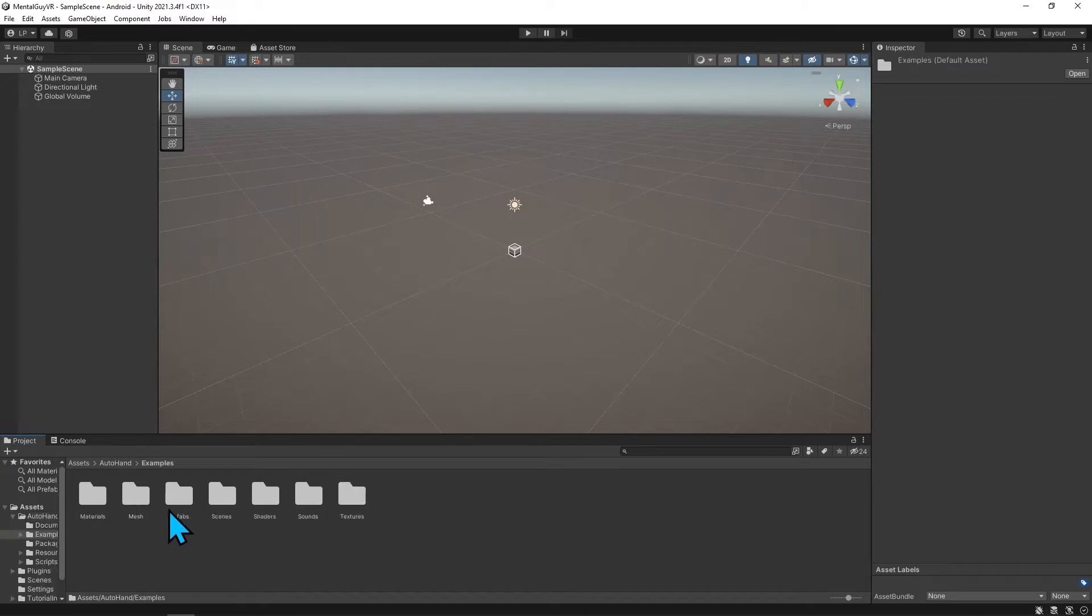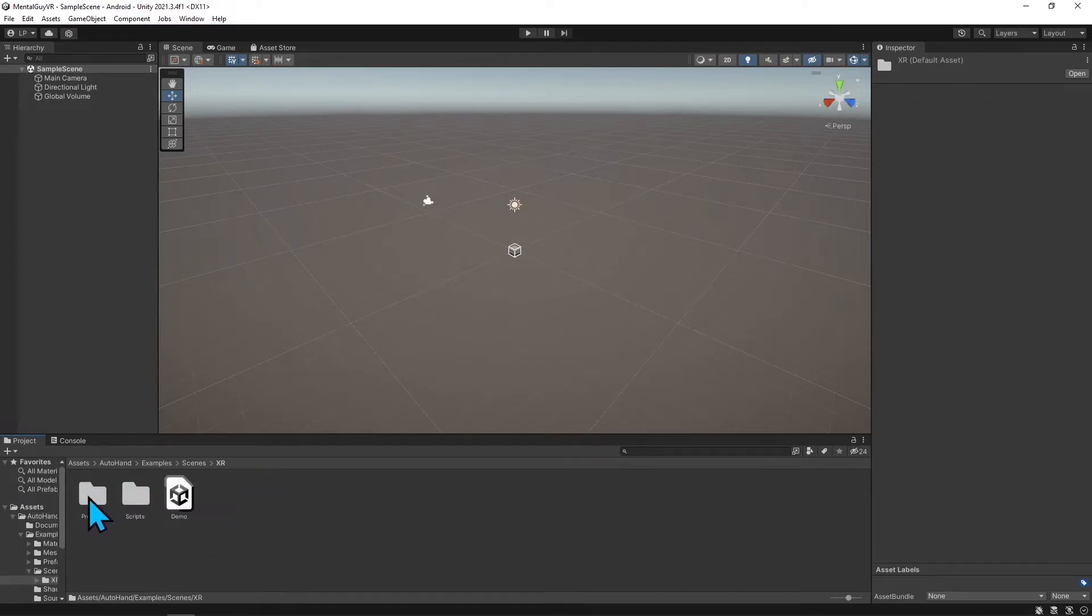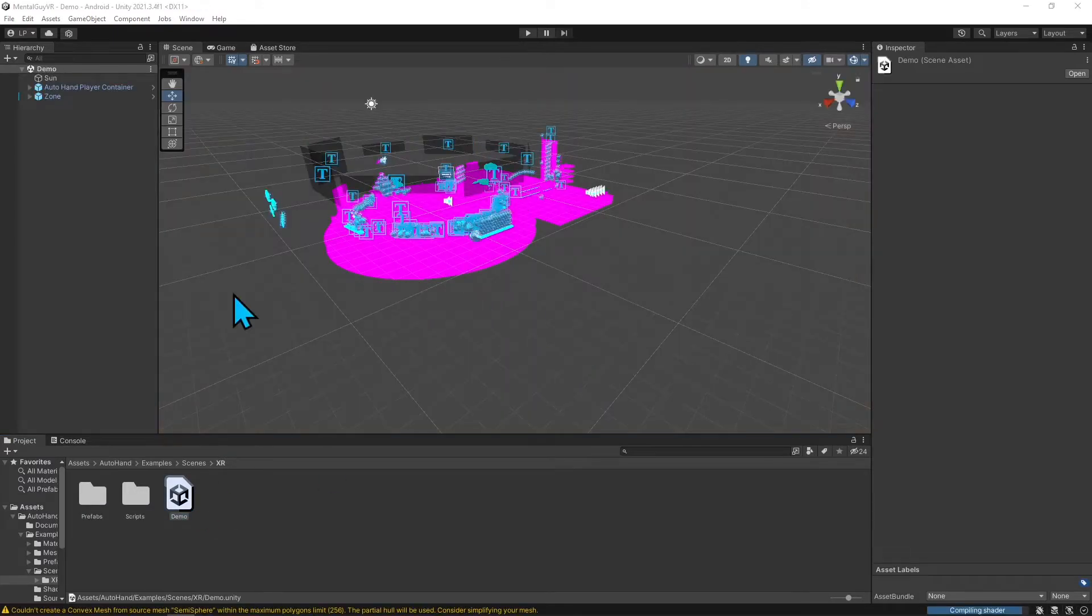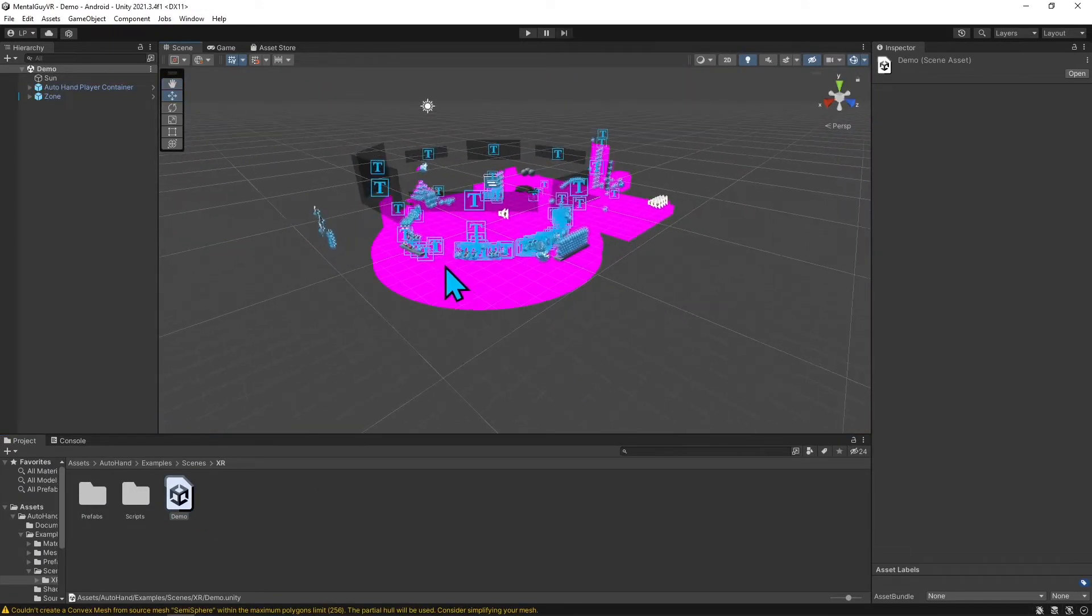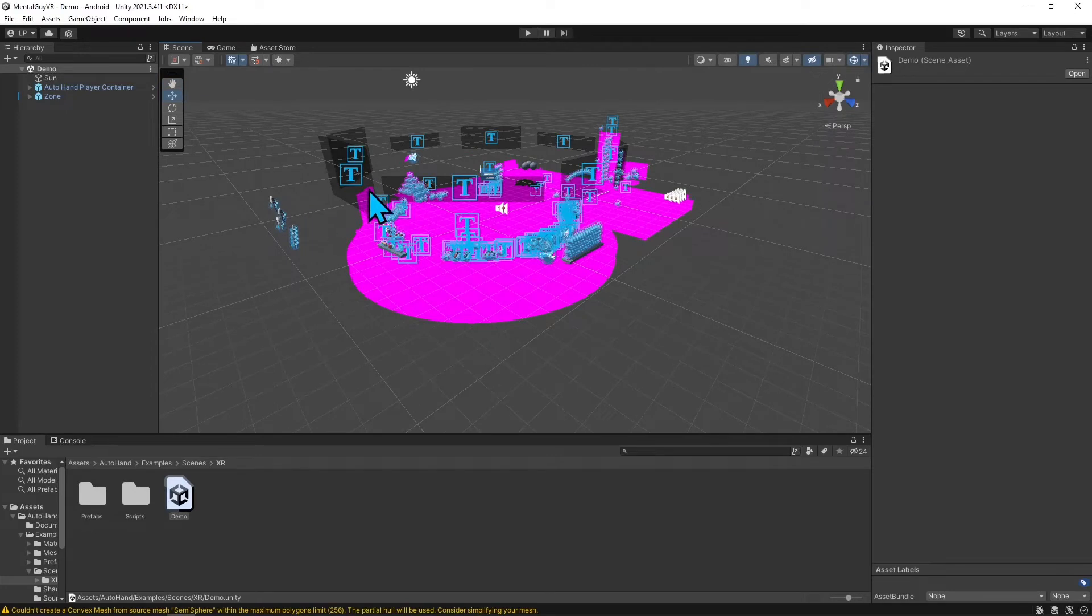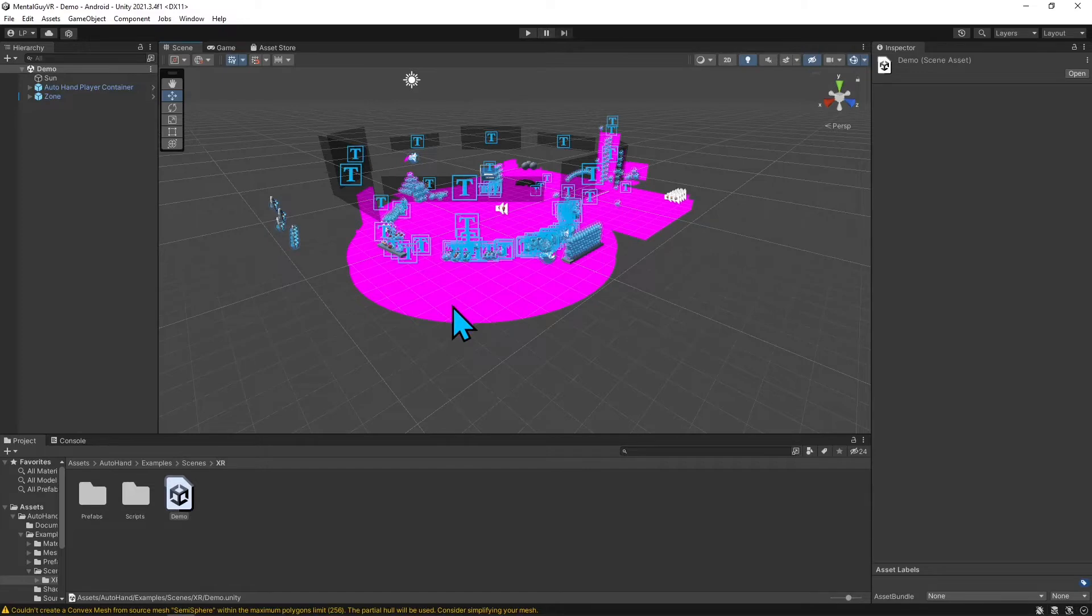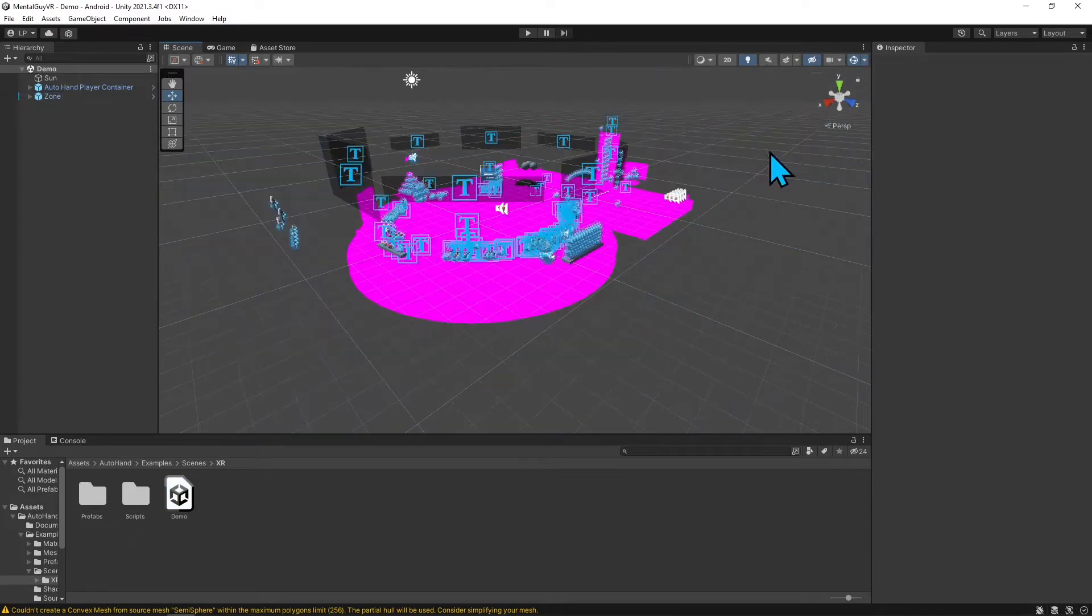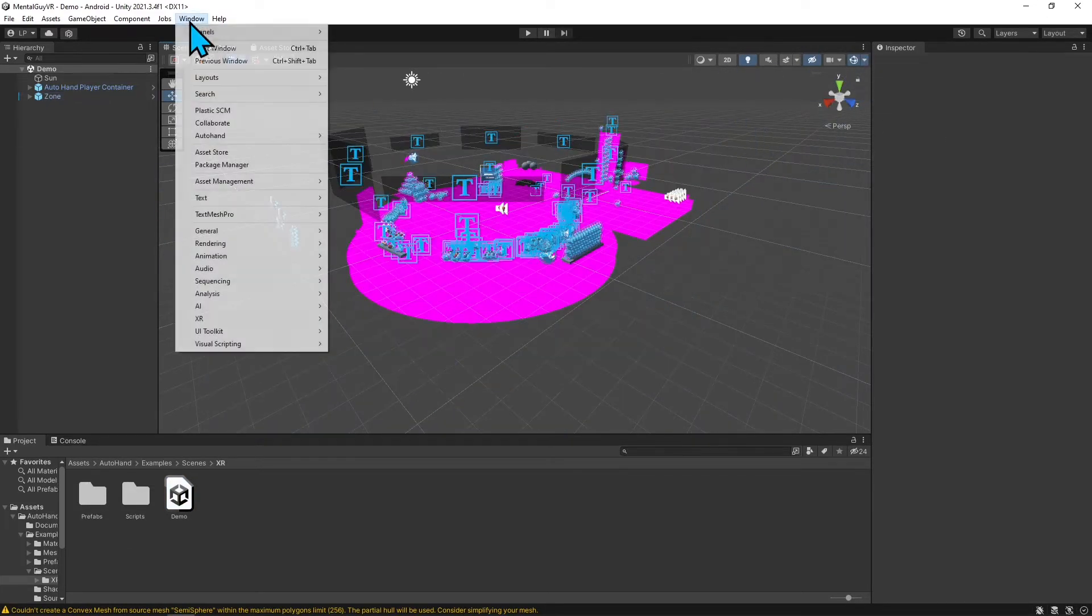You see I have this pink material. If you're new to Unity, the pink materials just mean that the built-in shaders haven't been upgraded to URP. I'm going to fix that right quick.